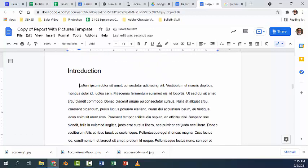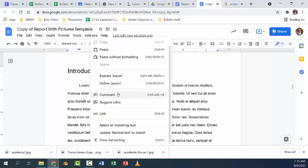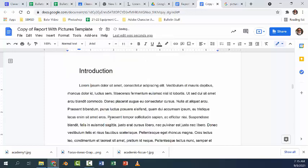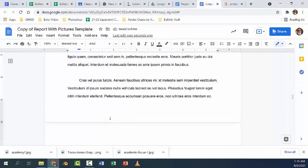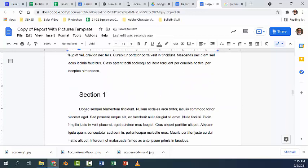So we can actually apply that to the rest of the document as well by again right clicking and choose update normal text to match. So now every place that uses that is going to be indented.